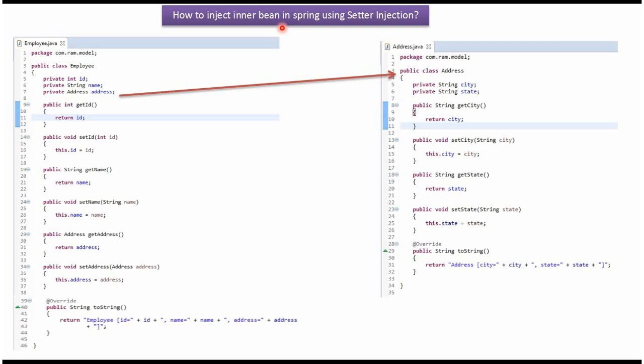This video tutorial will cover how to inject inner bean using setter injection in Spring.